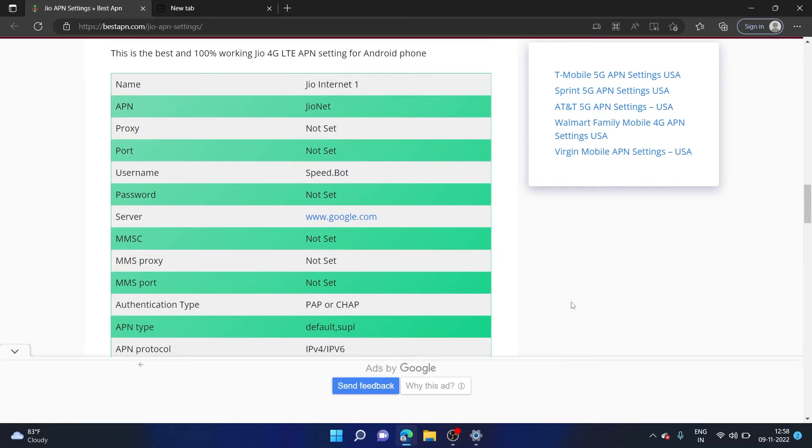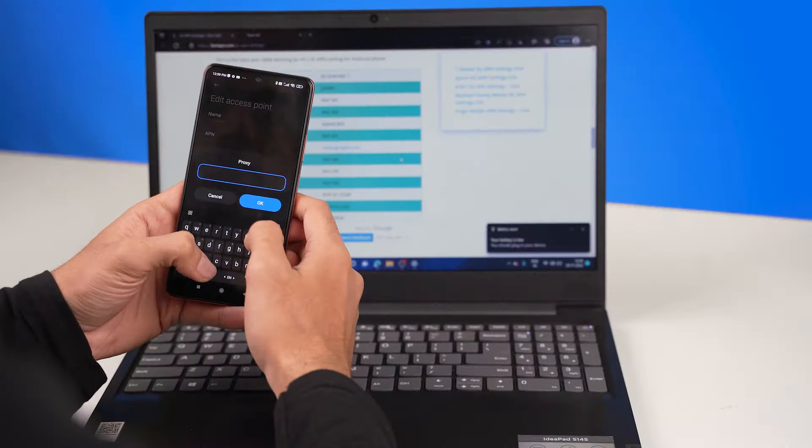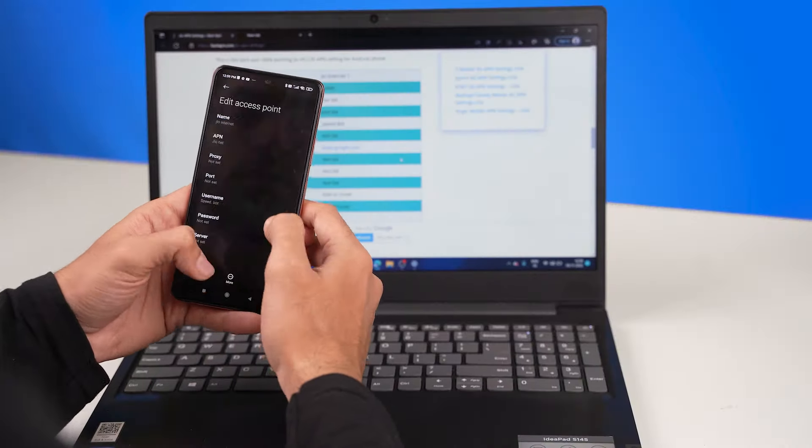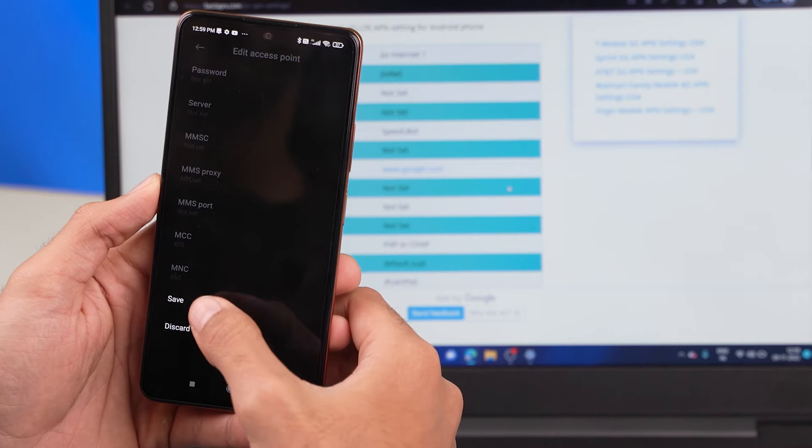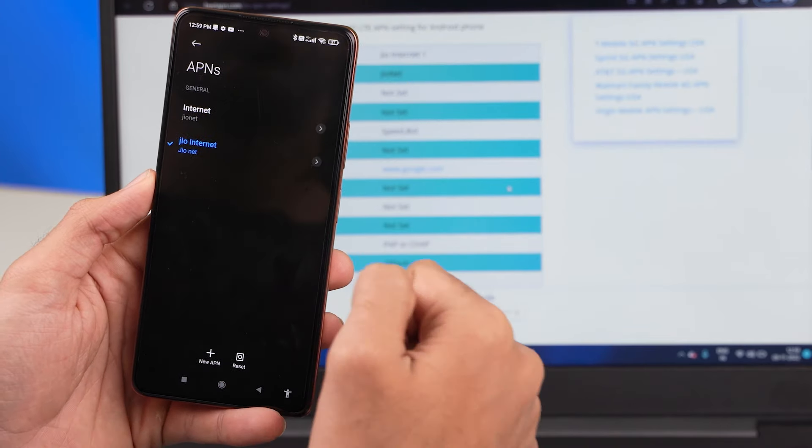And I'll simply go ahead and edit those. Let me simply click on save to save it and let's enable it. So let's check our speed right now. So this is my speed before setting up our APN.